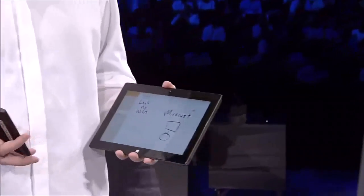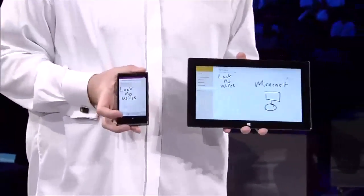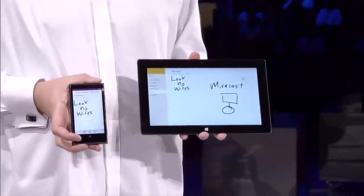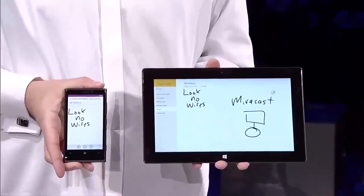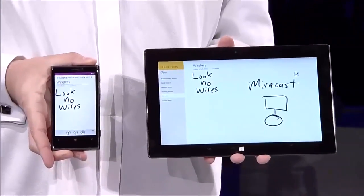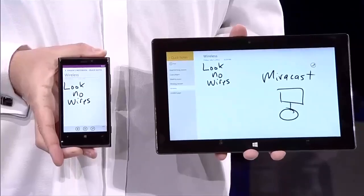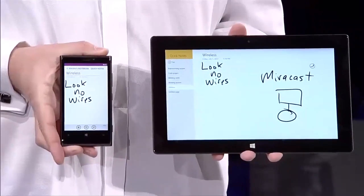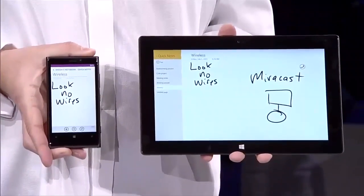And here I've got my Windows Phone. Because OneNote is always syncing with SkyDrive, you can see that without me doing anything on my Windows Phone, the exact same thing that I wrote here is here on my phone.